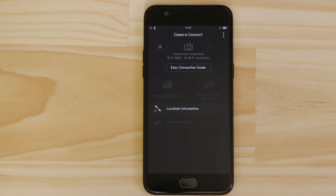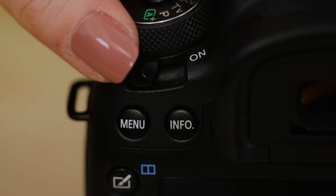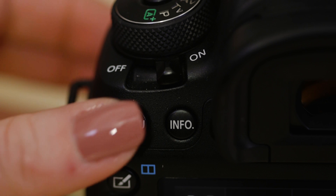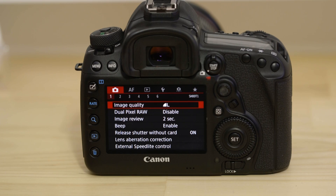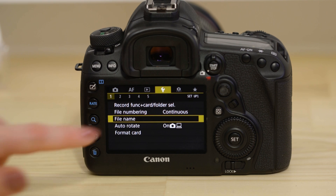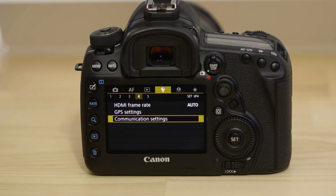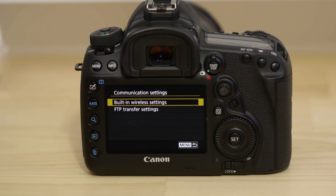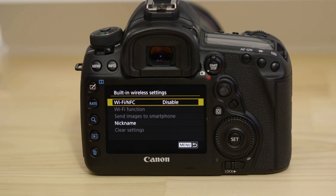Make sure you're on this screen. Now switch on the camera and press the menu button. Next, go to the function settings menu, which looks like a little spanner. On the fourth menu screen, select the communication settings option, then go to built-in wireless settings. The first thing we need to do on this screen is to set the name that the camera will be known by on your device. To do that, hit the nickname menu.